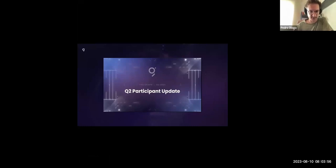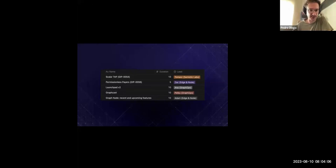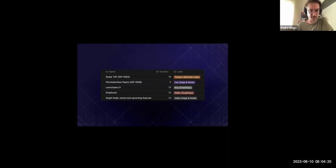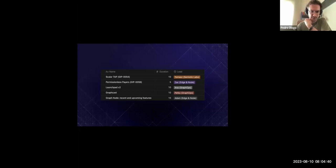Now for the agenda. First up is Scalar TAP — TAP stands for Timeline Aggregation Protocol. It's an add-on to the existing Scalar microtransactions system developed by Graph core developers, which indexers currently use to track and settle payments for queries. The new protocol reduces trust assumptions primarily between indexers and gateways. Last month Alexi covered the protocol details; today we'll do a follow-up on implementation and rollout. I'll paste a link to GIP 54.